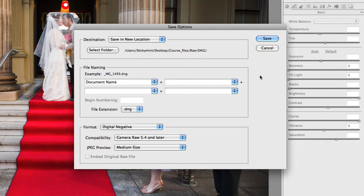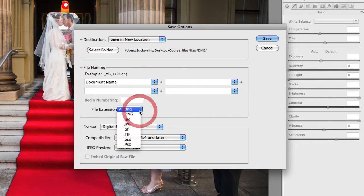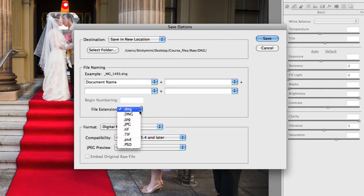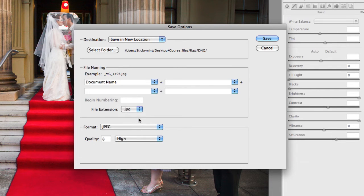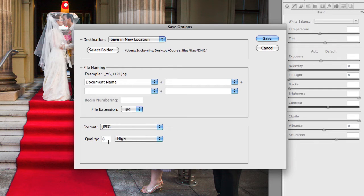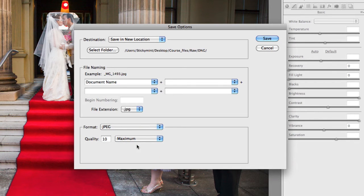From there, you can choose a particular file extension. So instead of DNG, because these are already DNG, say I wanted to actually print these files, and I wanted to save them as JPEGs, I could select JPEG as being the output file format. And then from there, you can choose the actual quality of the JPEG, whether you want it to be a high compression, or a maximum compression, or even a low compression. You can choose all that information there.